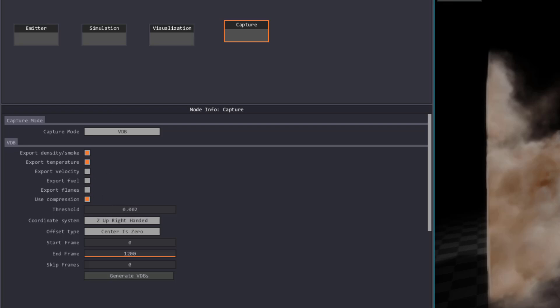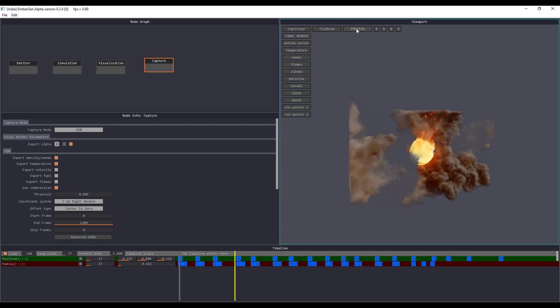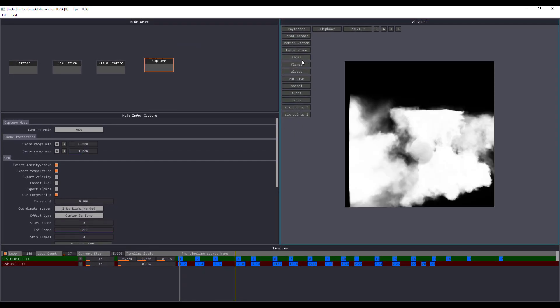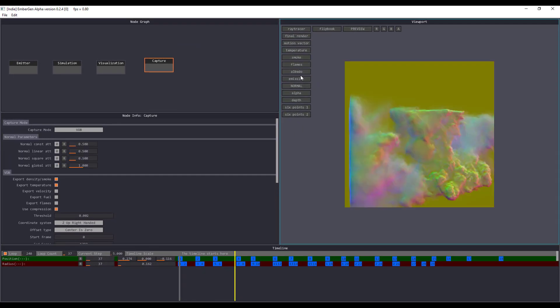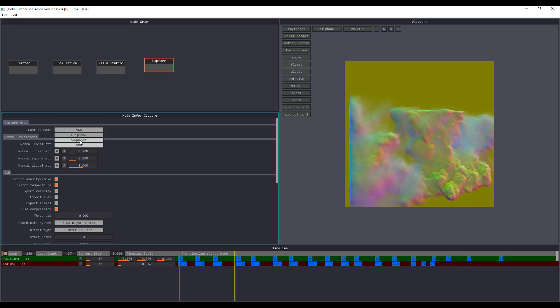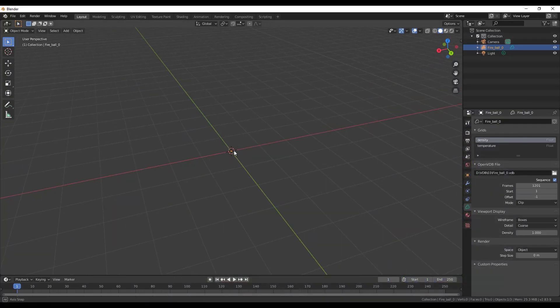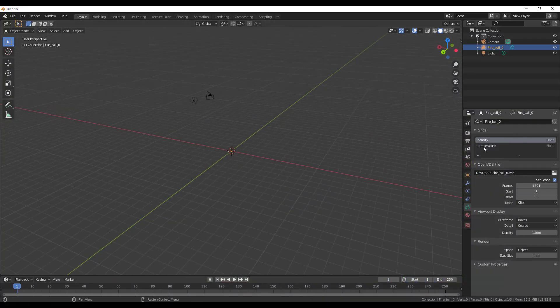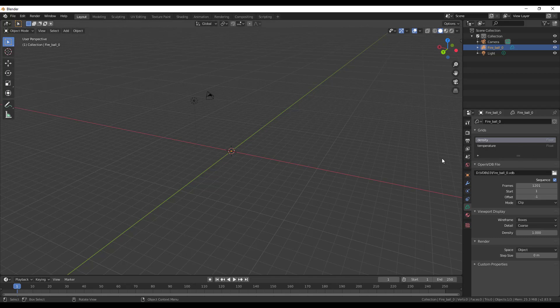You can choose to export multiple attributes like velocity, fuel, and flames. If you want to check these things out you can go over to the preview section where you can check out all of these maps, especially if you want to export these as sequences or flipbooks. Depending on the VDB you're importing, most might not come with temperature, which is called heat in some programs.